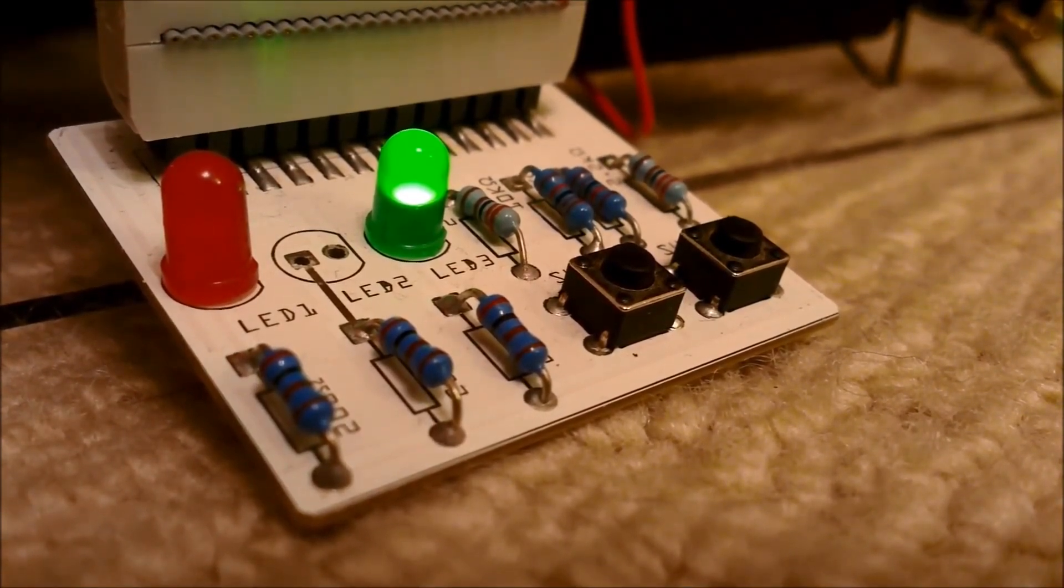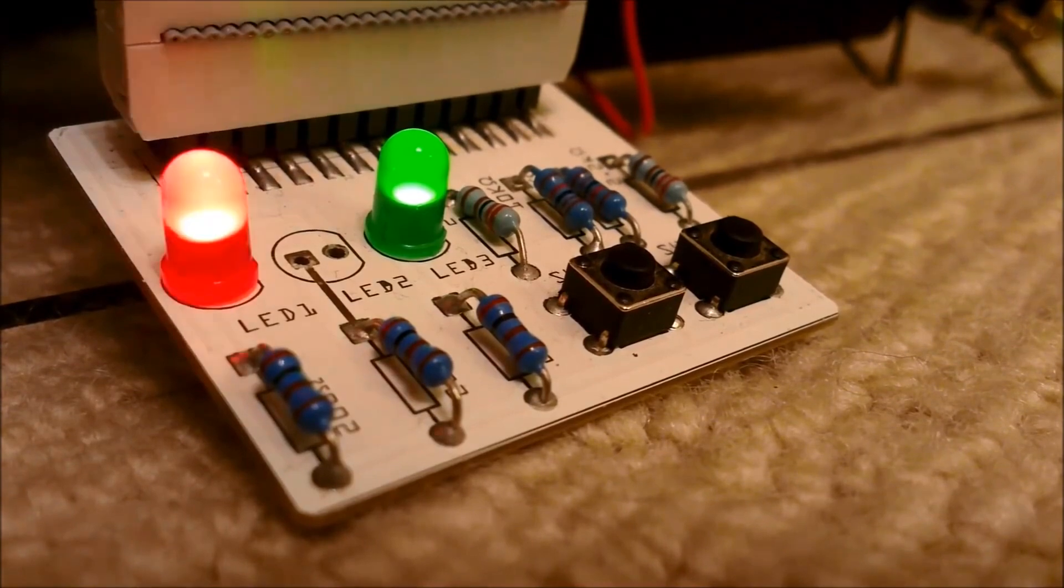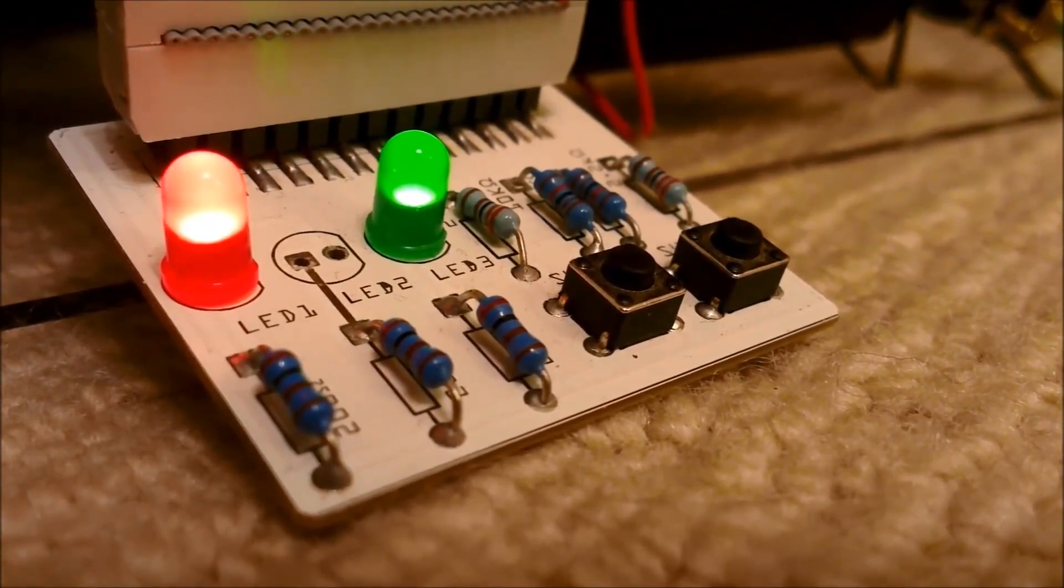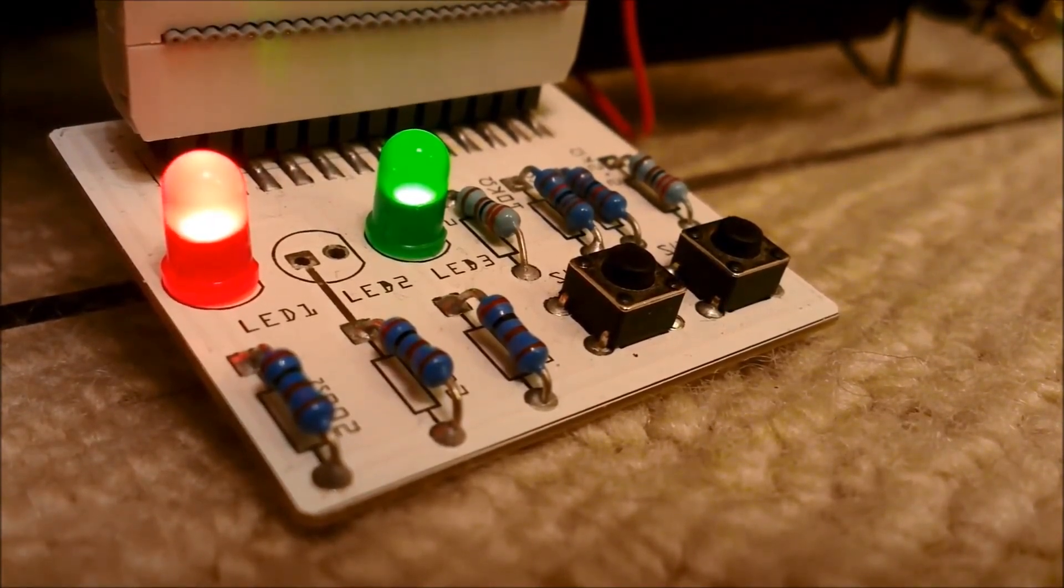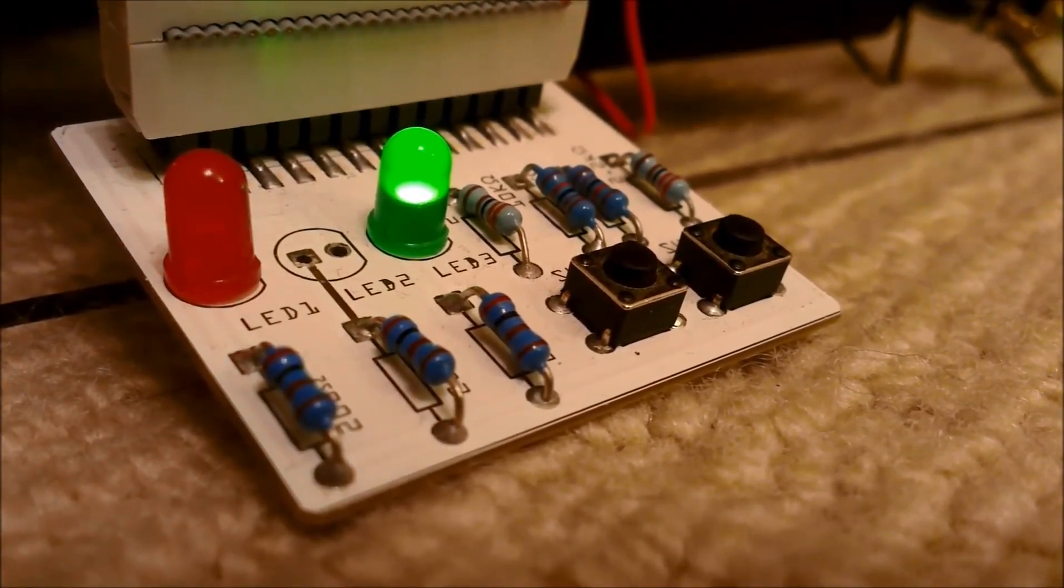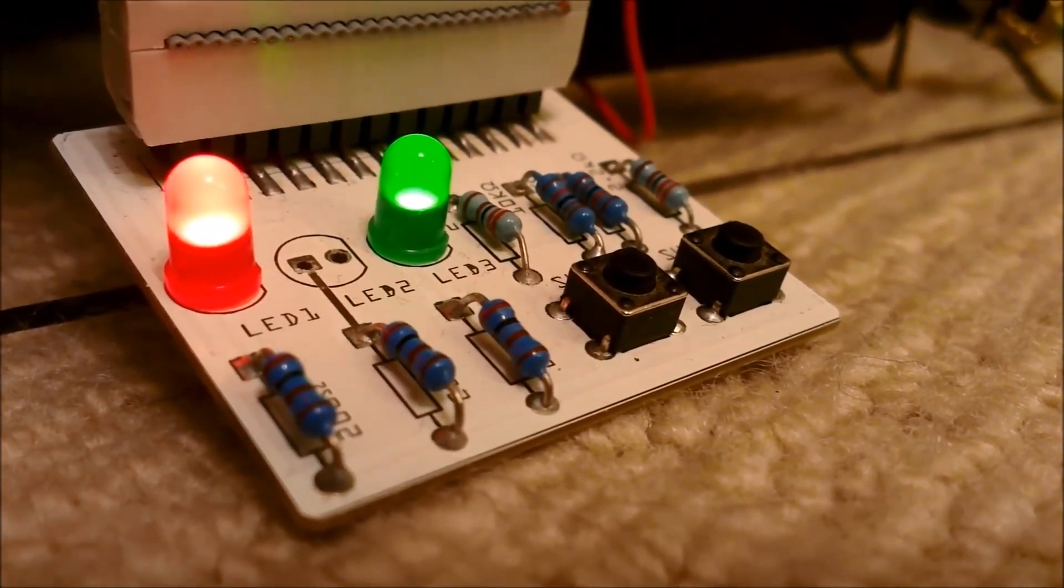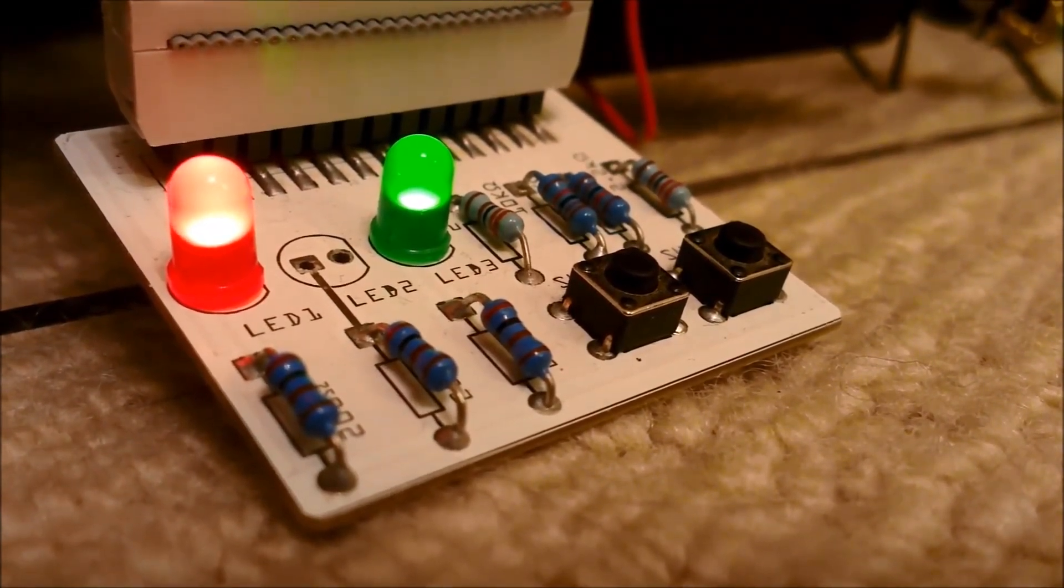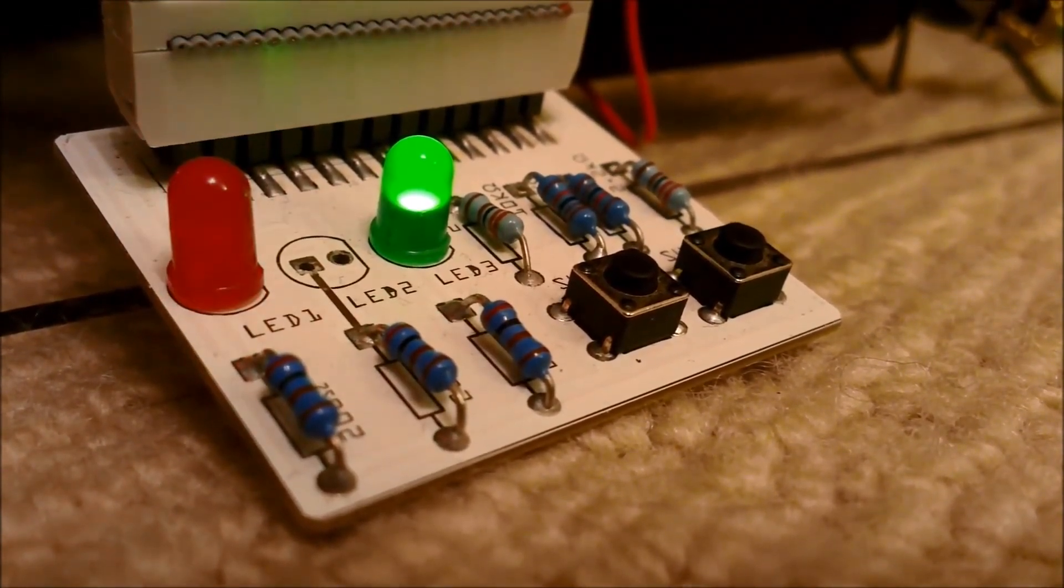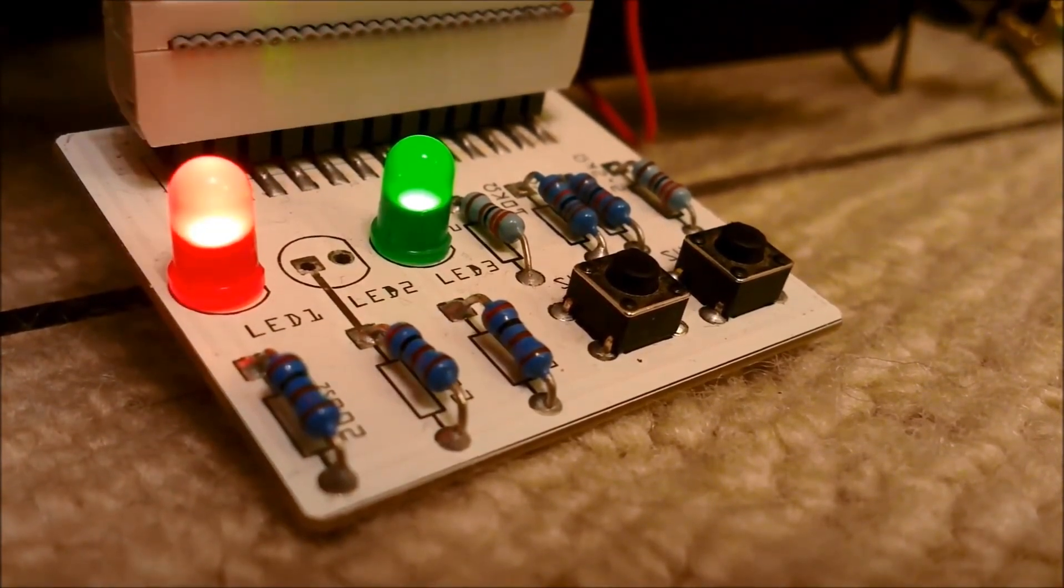you can see how the lights on my little board just go on and off. And this is because we're sending a high and a low signal to the GPIO pins from the web interface.